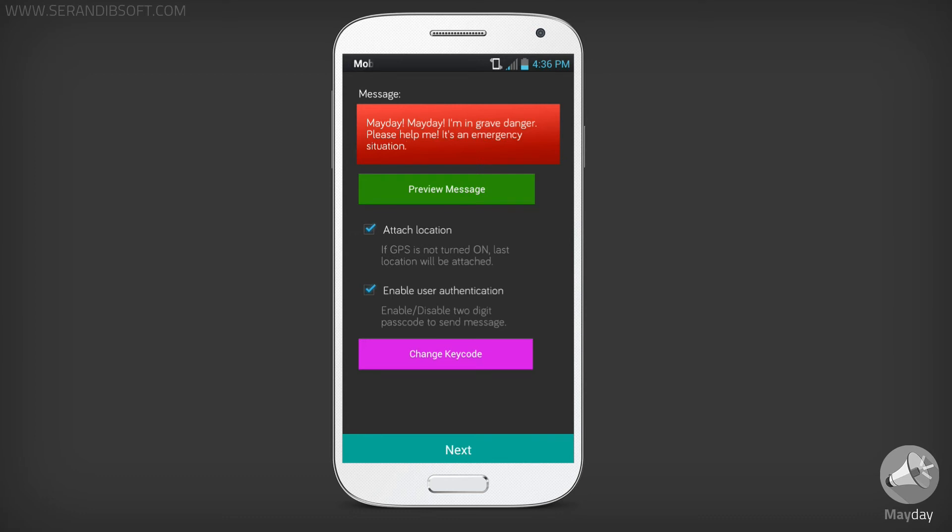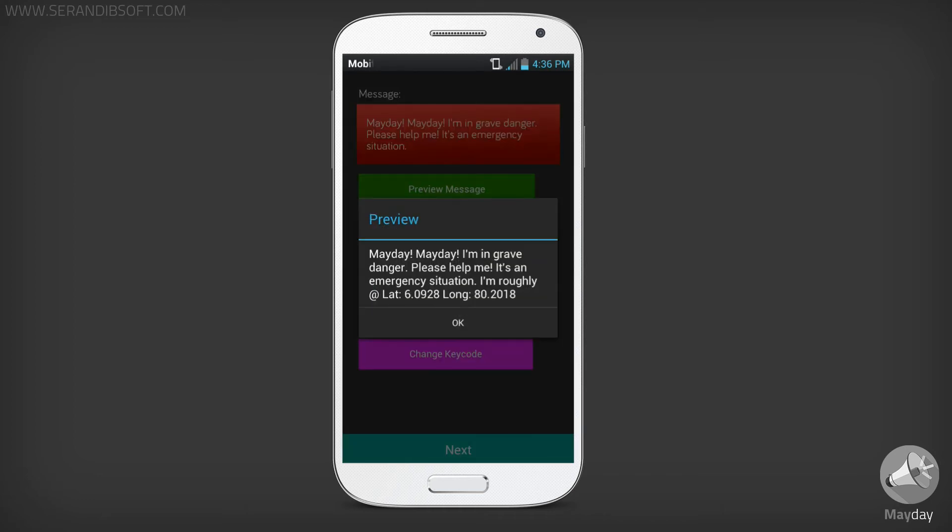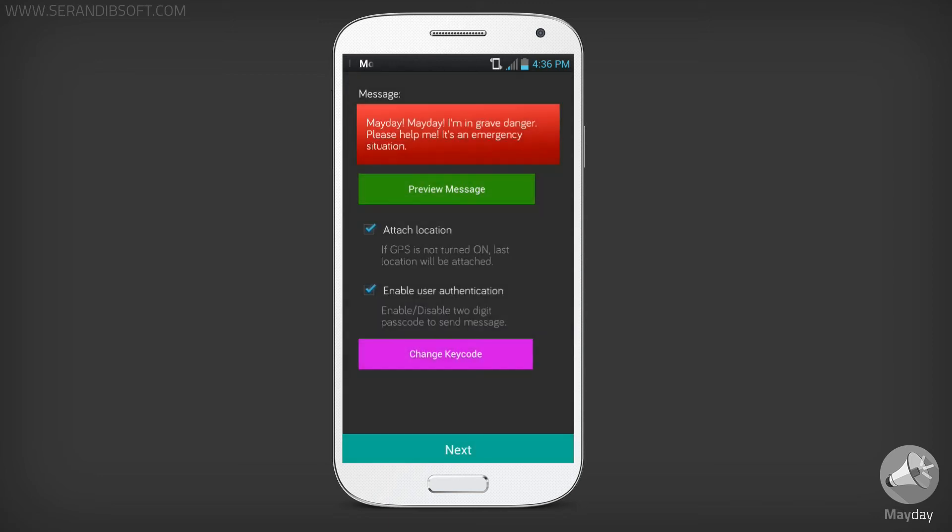You can modify the emergency message here. To see a preview of the message, click the Preview Message button. Also, you can attach your rough location to the message and enable or disable user authentication. If all are correct, then click Next.